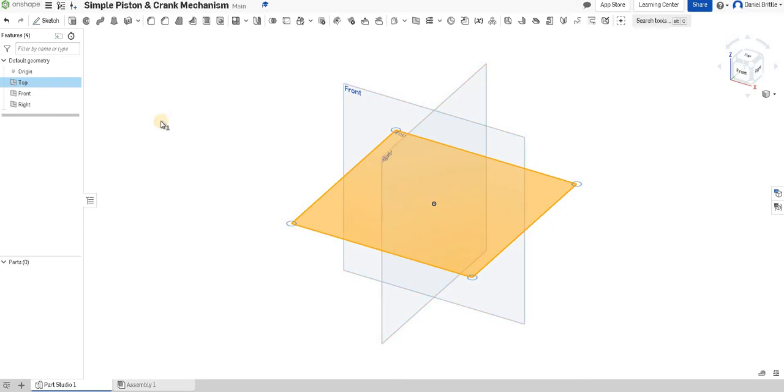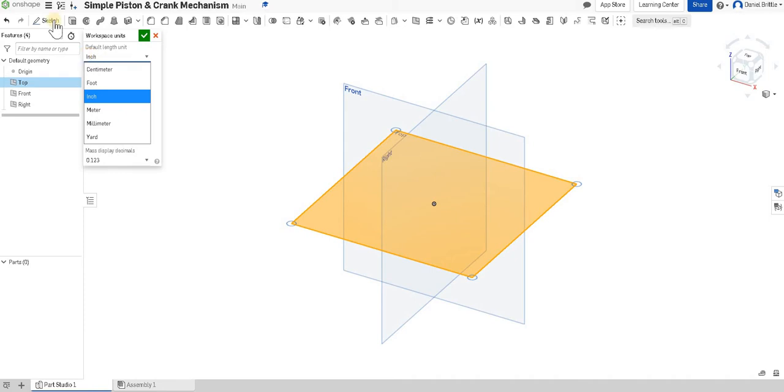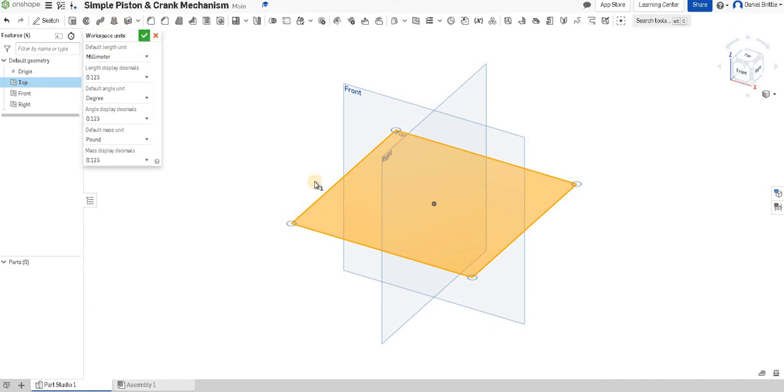So if we sketch on a top work plane, I've changed my workspace units already so we'll just go over where that is. So three lines at the top, workspace units and into millimeters and that'll save you a lot of hassle moving forward.